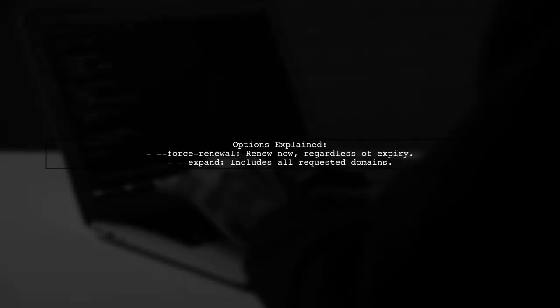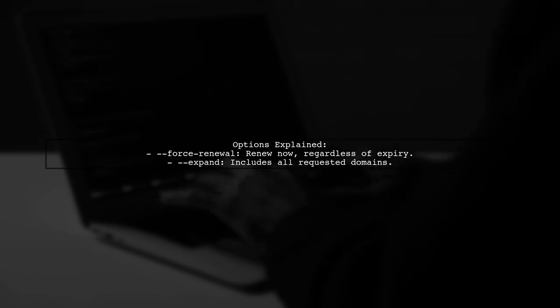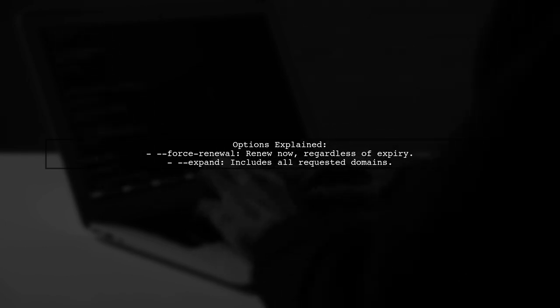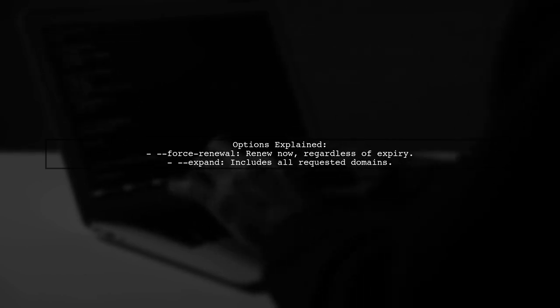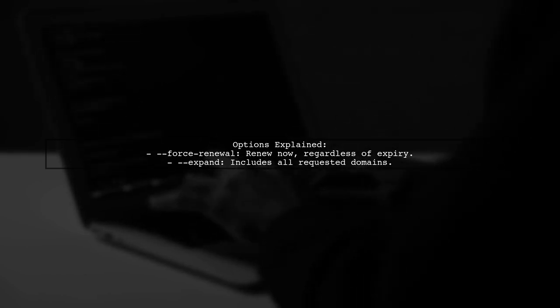The --force-renewal option also implies --expand, which means it will renew the certificate for the requested domains. This is useful for testing purposes.